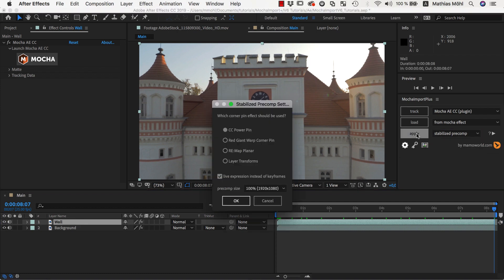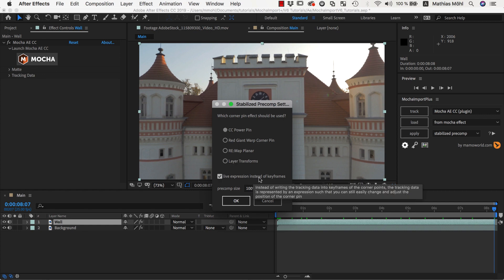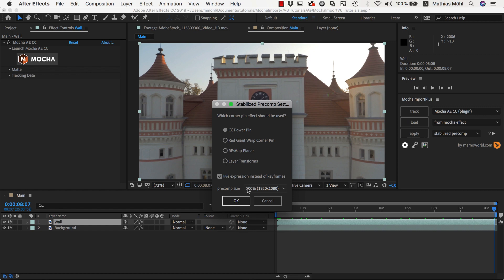In this dialog, we can choose the corner pin effect that should be used to create the Stabilize Precomp. We use the default CC power pin here. Also make sure that the Live Expressions option is enabled, because it will allow us to adjust the region that is included in the Stabilize Precomp.